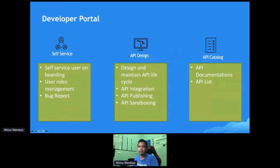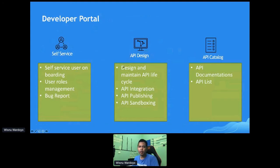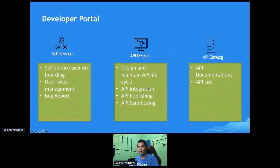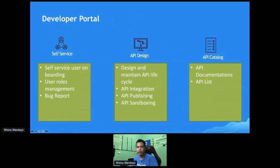The next feature is API design. The API design section is where we can design and maintain the API lifecycle, perform API integration, publish the API, and do API sandboxing. Sometimes we need something where we can test our API — like mocking the result — basically to test it.